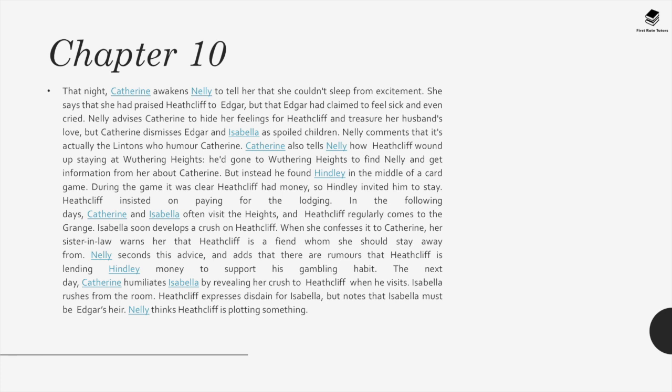In the following days, Catherine and Isabella often visit the Heights and Heathcliff regularly comes to the Grange. Isabella soon develops a crush on Heathcliff. When she confesses it to Catherine, her sister-in-law warns her that Heathcliff is someone she should stay away from. Nelly seconds this advice and adds there are rumours that Heathcliff is lending Hindley money to support his gambling habit. The next day, Catherine humiliates Isabella by revealing her crush to Heathcliff when he visits. Heathcliff expresses disdain for Isabella, but notes that she must be Edgar's heir. Nelly thinks Heathcliff is plotting something.